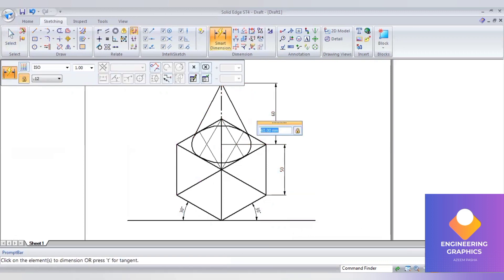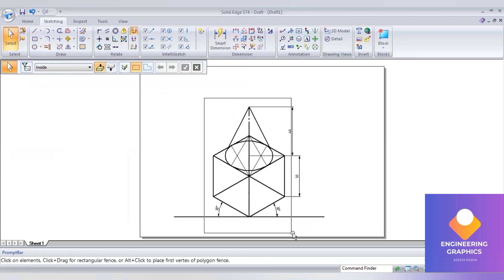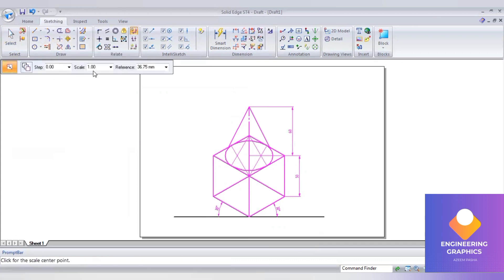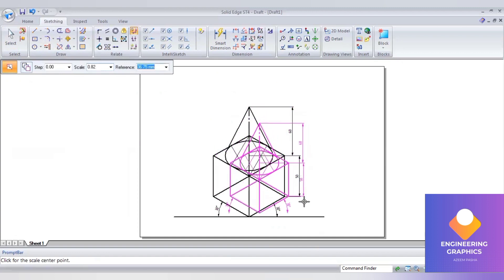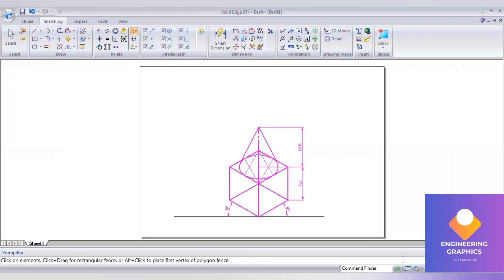Before converting to isometric, show the dimensions: 50 mm for the cube and 60 mm for the axis. Then select everything and go to scale, type 0.816, and press enter to convert to isometric projection. This completes the problem.